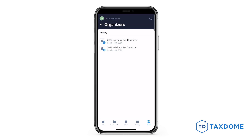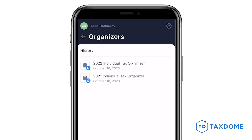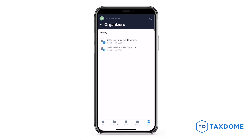Your accountant might seal an organizer, which means you won't be able to access it to make edits. The status will display as a blue S icon.